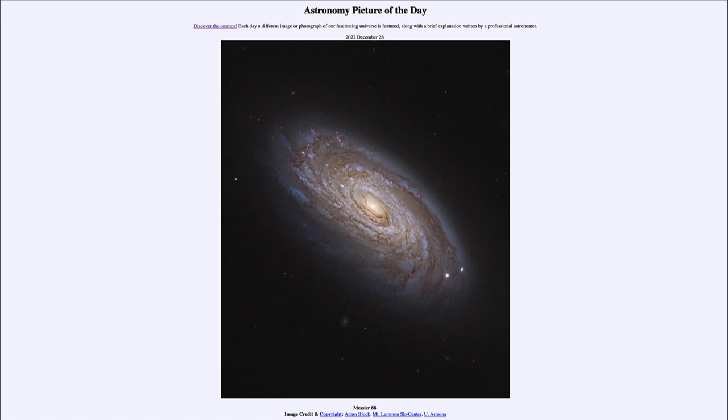And today's picture for December 28th of 2022, well it is titled Messier 88. So what do we see here?